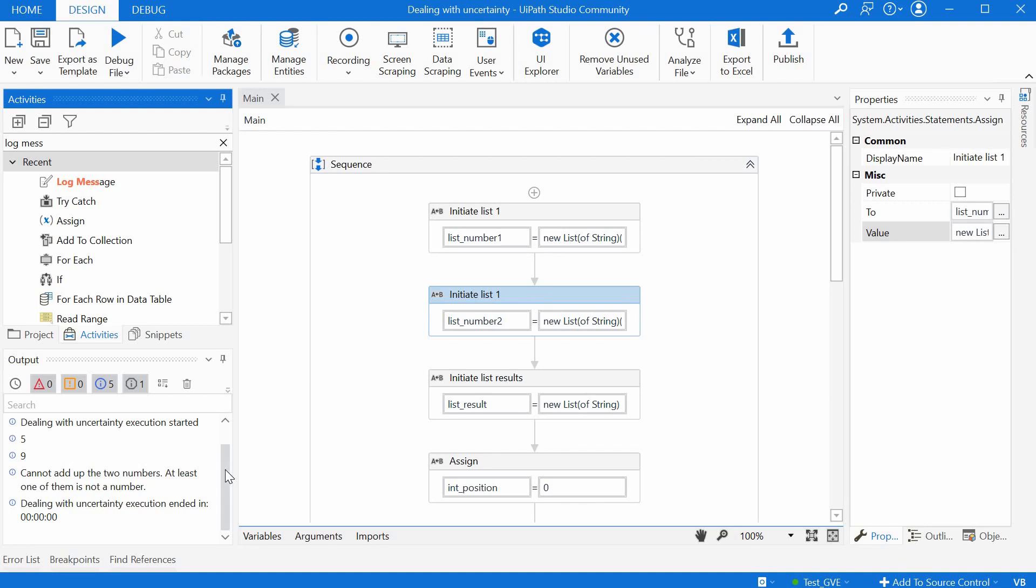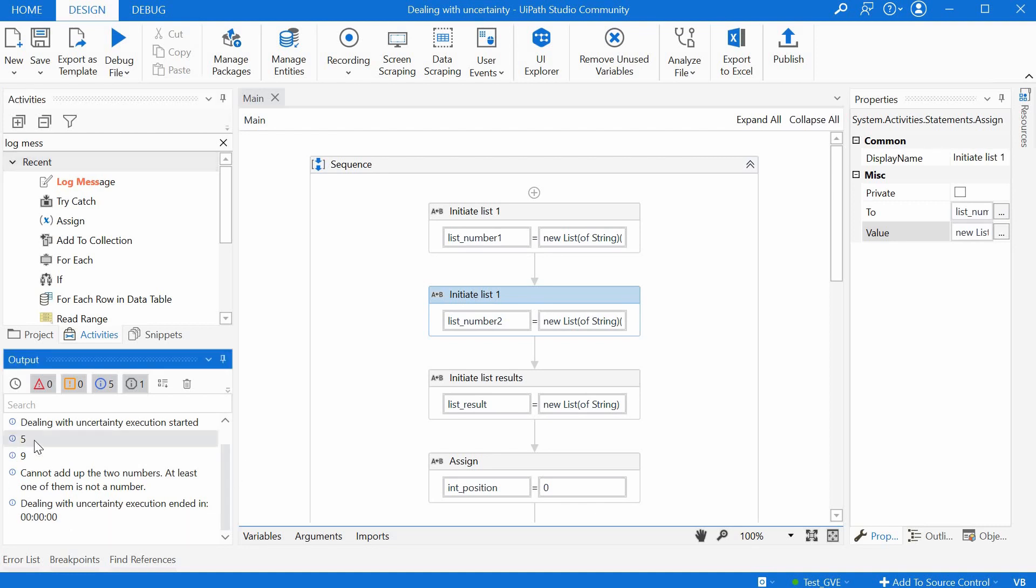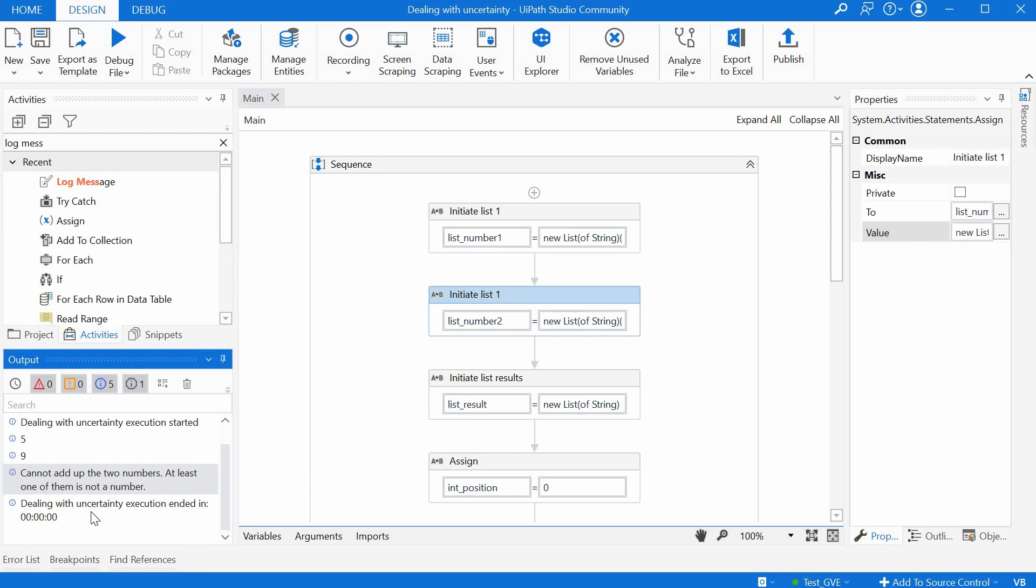The program doesn't crash anymore it just does the two elements like before five and nine and then it just gives the error message that it will add up the last set of numbers and it doesn't crash it just finishes normally.